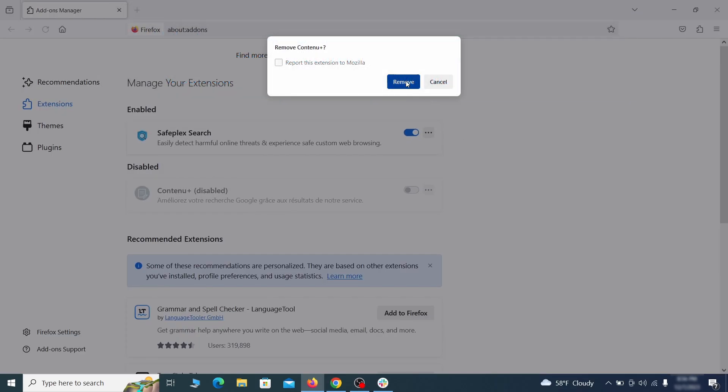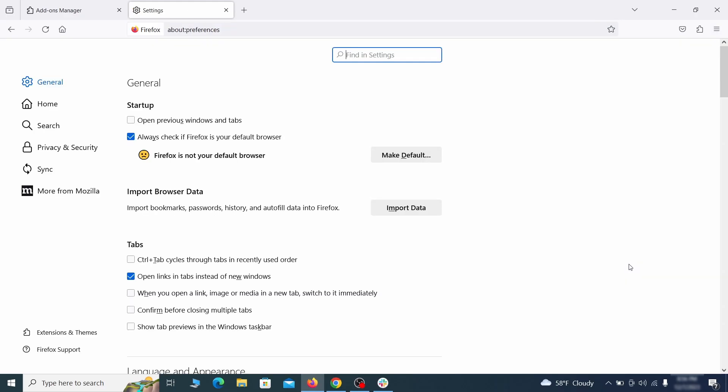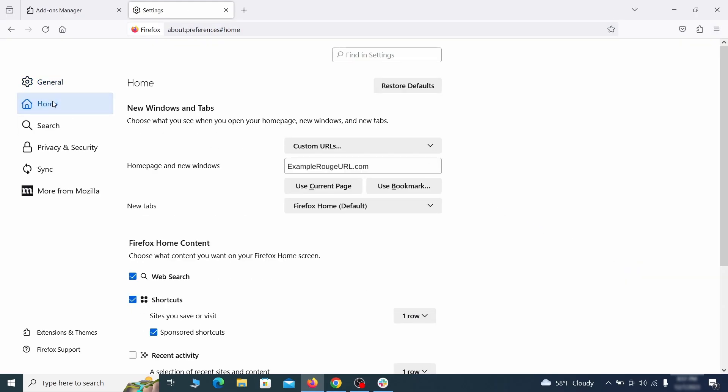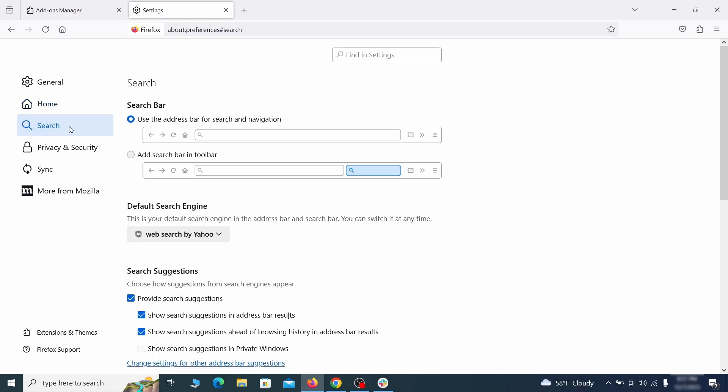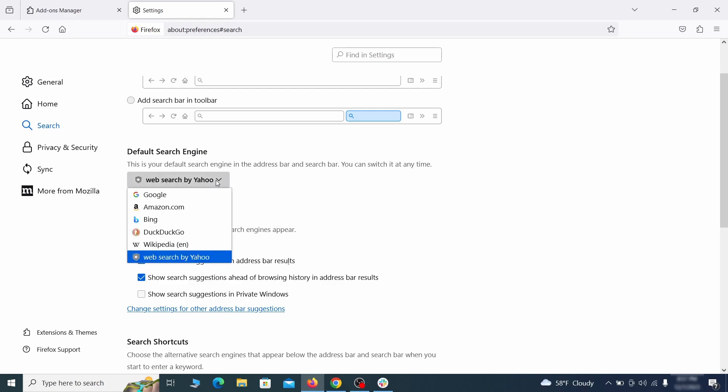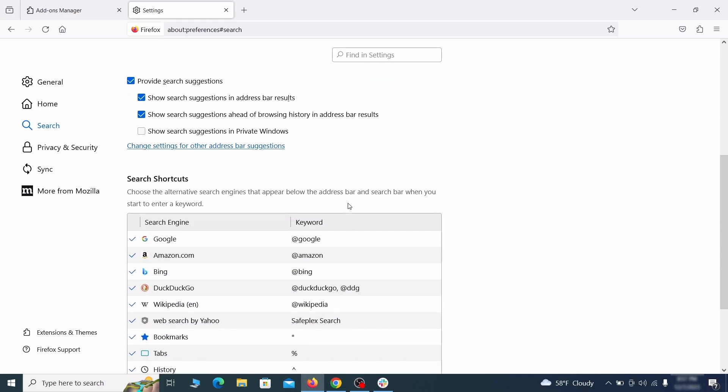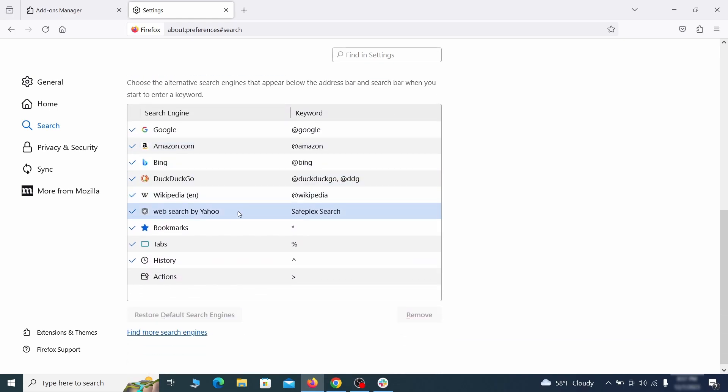Next click on the three horizontal lines in the top right. Access settings and then open the home tab. See if there are any unusual URLs added to the home page, new windows, and new tab settings and if so delete them. Then pay a visit to the search tab and make sure that the default search engine is the one you want. Also, scroll down to the table of search engines that Firefox can use. If you see anything fishy there, select it and then select remove.